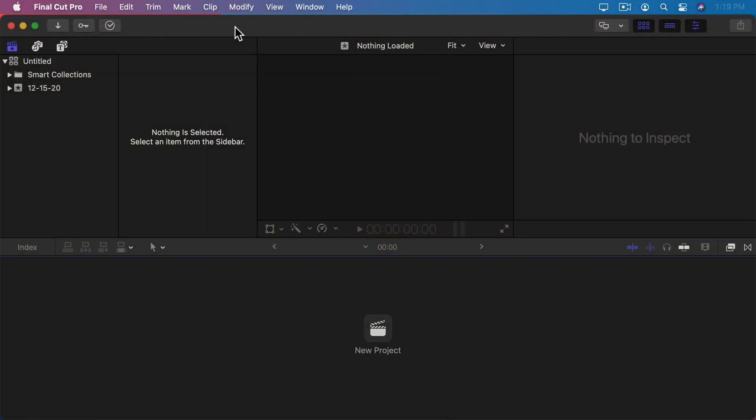Before we jump into creating our first Final Cut Pro video project, it's important to understand how Final Cut Pro saves all of its data and all of the different parts of this window, the main Final Cut Pro editing window that you'll be looking at all the time.